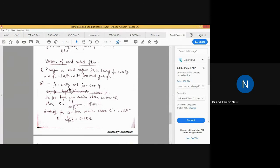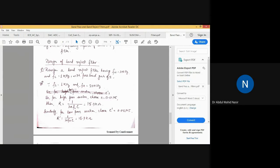The problem is to design a band reject filter having fh of 200 Hz and fl of 1 kHz with a pass band gain of 2. Here fh is the cutoff frequency of the low pass filter and fl is the cutoff frequency of the high pass filter. This means you need to reject signals having frequencies between 200 Hz and 1 kHz — a band of 800 Hz — and the gain should be 2.